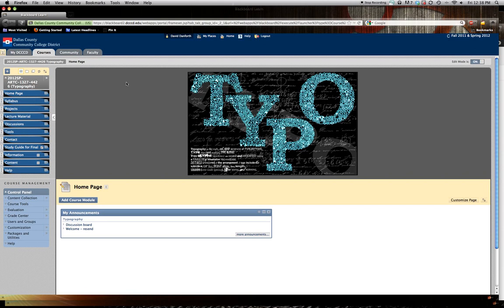Hey guys, this is David Danforth, your instructor for Typography. I know this is a little late getting up. We've been having fun with Blackboard lately, getting everything up to date. So this is kind of your orientation mixed with your first project assignment, which is creating an animal using just the letters that spell out the animal's name. I'll kind of get you guys set up and start on how to do that.